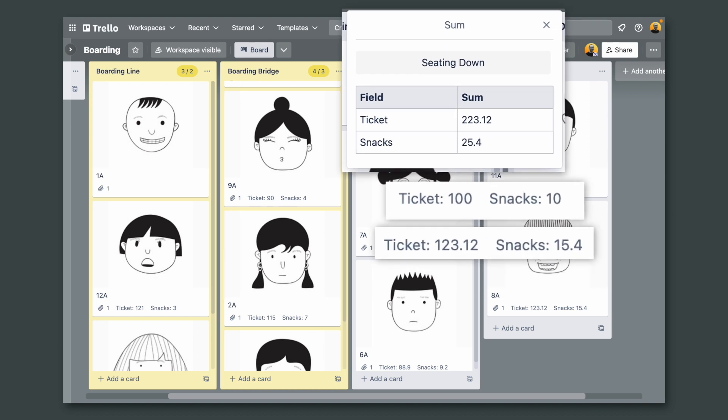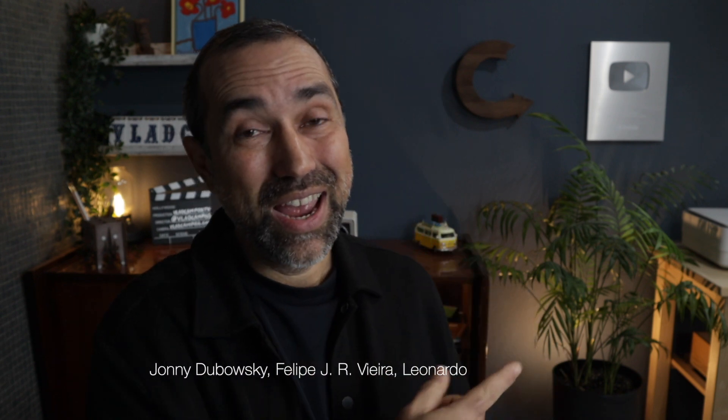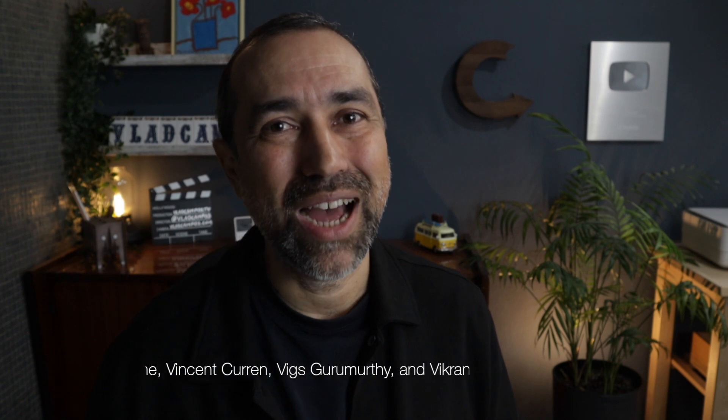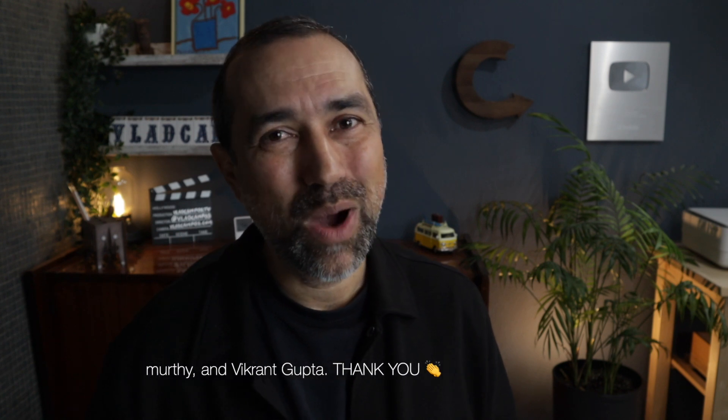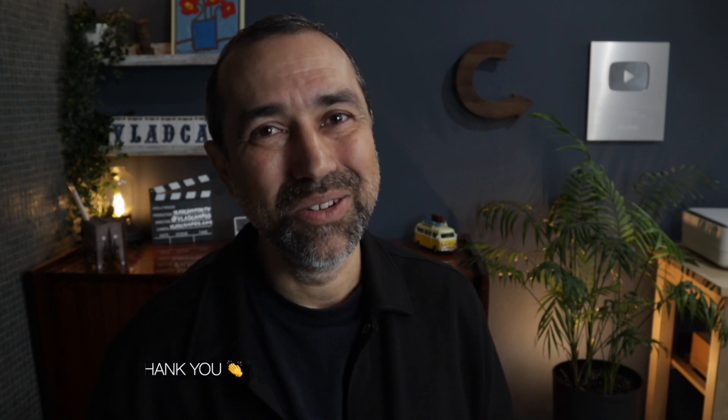Pretty cool, right? To learn more about Trello Power-Ups, click here. And if this video was helpful, I'd appreciate a thumbs up. Thanks for watching. See you soon. Bye bye.